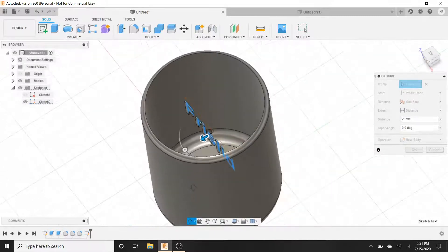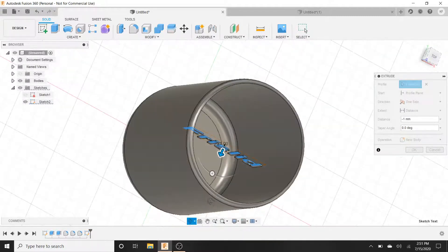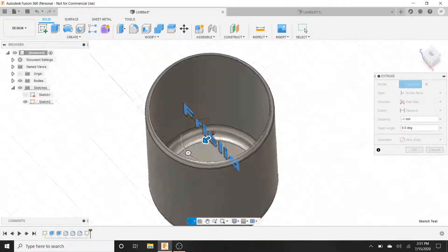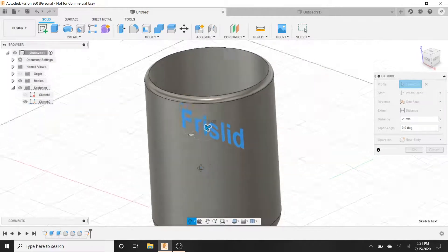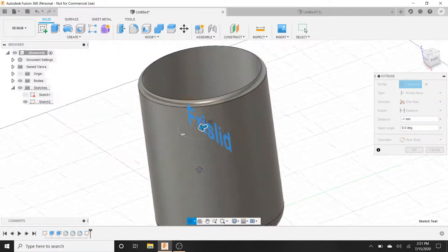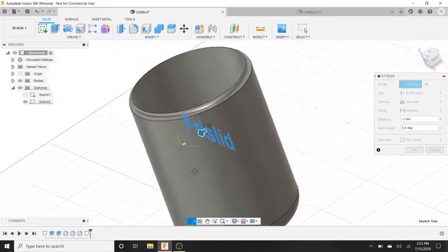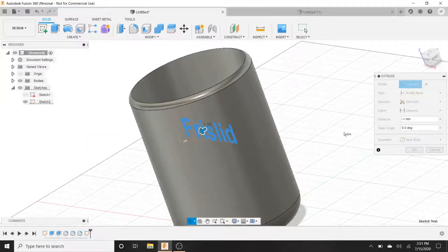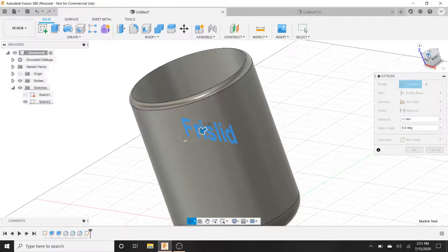See how there's just this text on the inside of the cup and that's not what we want. We want it on the outside. So how do we do that? Well it's very simple.